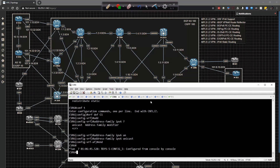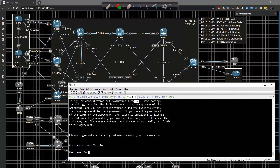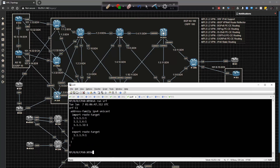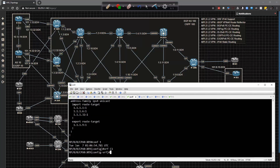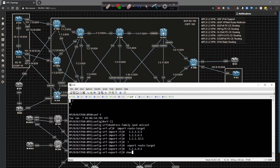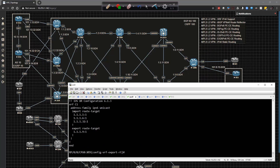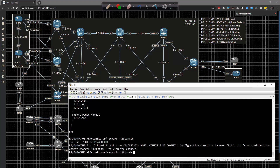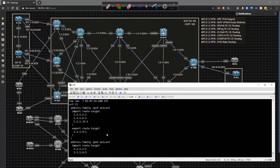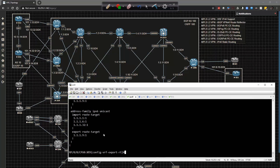Now we go to XRv9 and do the exact same thing. Running 'show run VRF' shows it's configured for IPv4 — we just need to add IPv6 support. We go to global config, enter 'VRF C1', then type 'address-family IPv6 unicast', drag in the commands, do a 'show config' to validate, commit the config, and then 'show run VRF'. Now we have both IPv4 and IPv6 support for the VRFs — exactly where we want to be.